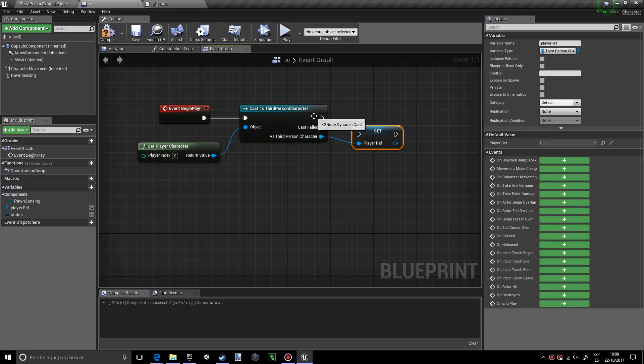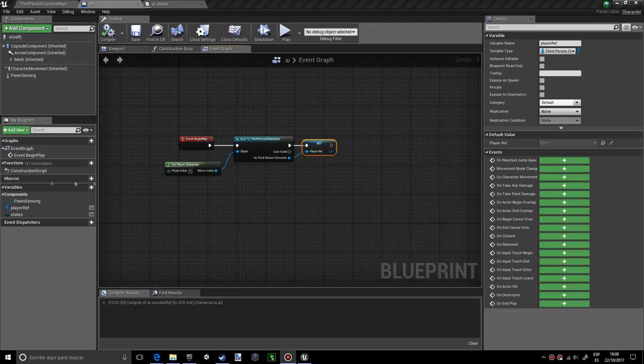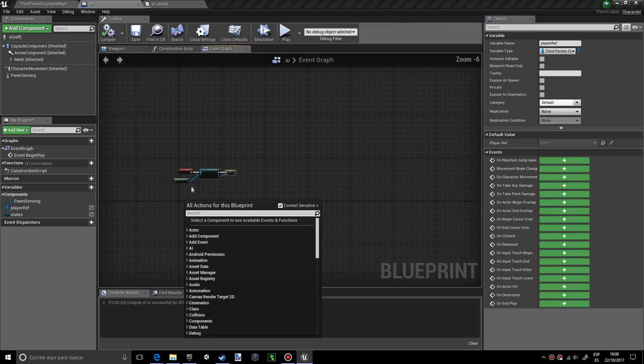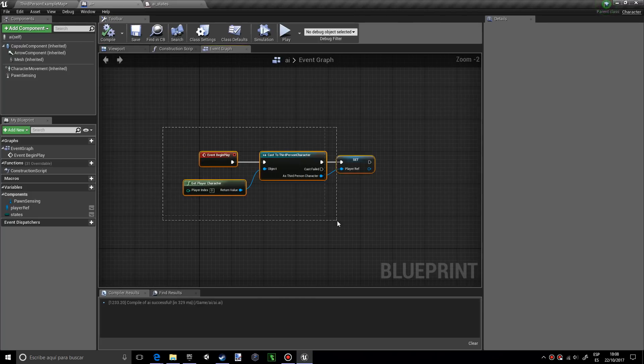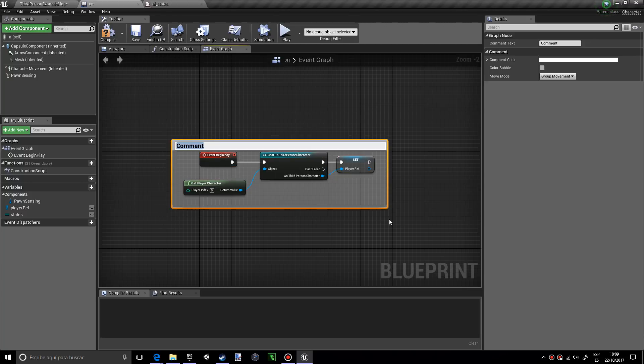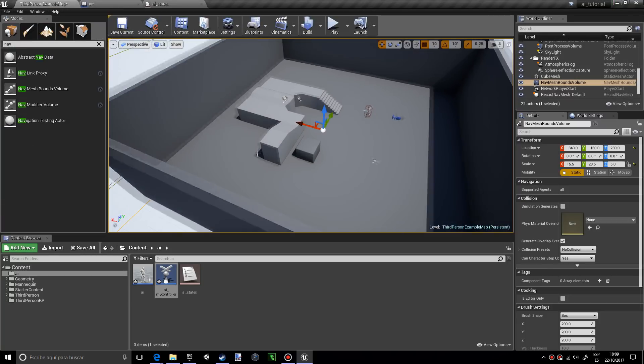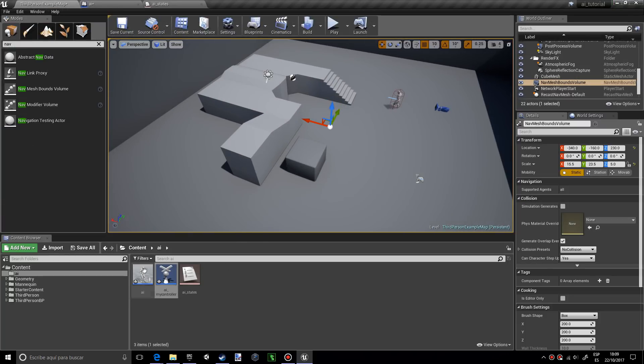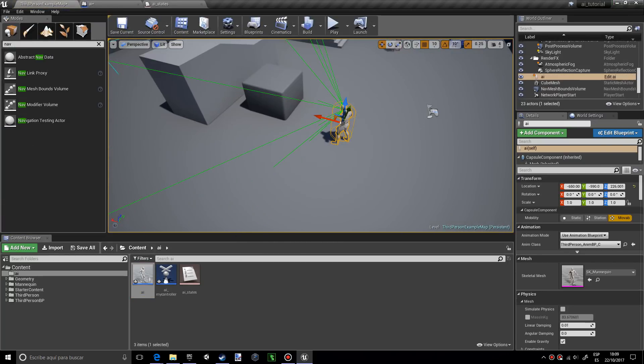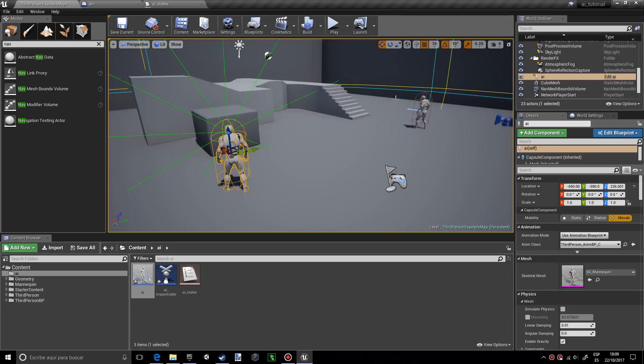Now I want to get the player reference set and make sure we plug that and compile. I want to comment this, so select everything, press C, and let's put set player ref. After that, we're going to go into the map and place the AI. That's all for this tutorial. Make sure to watch the next one. Thanks for watching, bye.